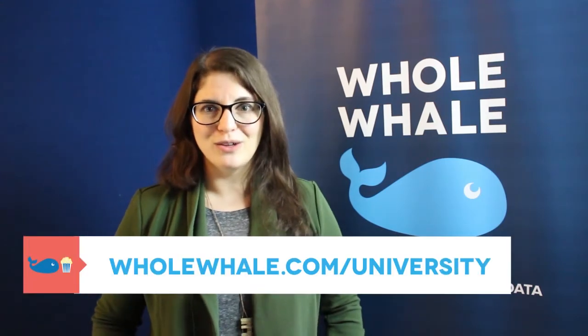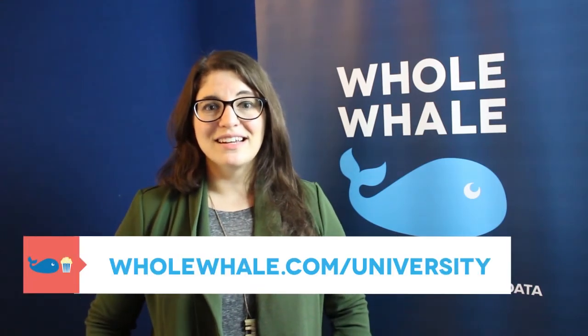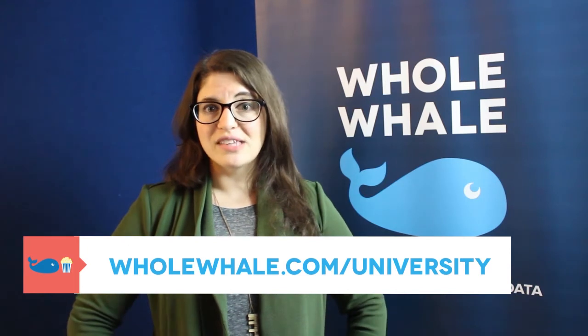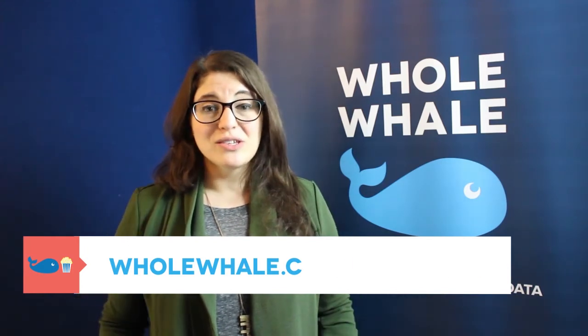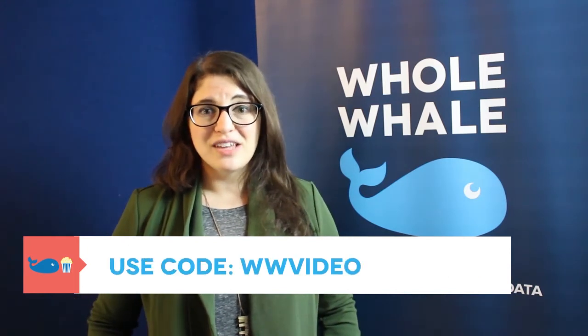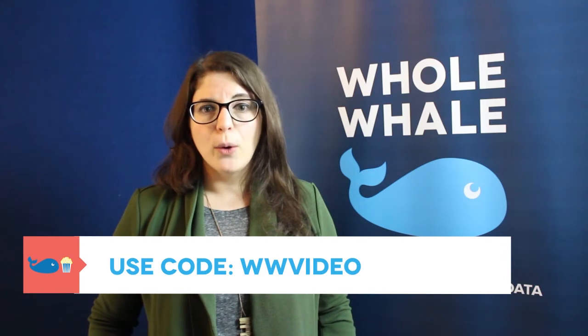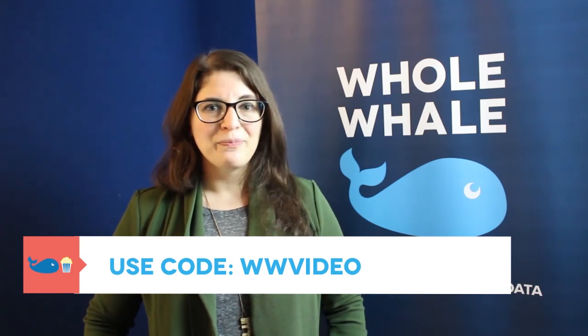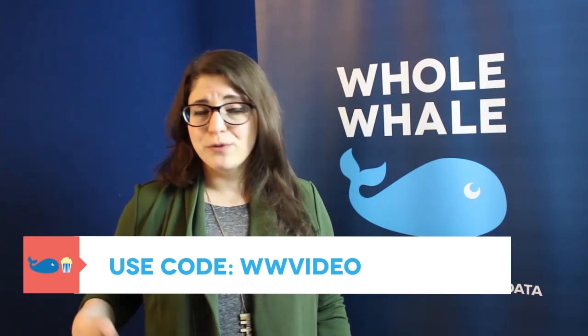I'm Olivia with Whole Whale and if you liked that and you want to go even further with SEO, we have a full course on that in Whole Whale University. You can access it at wholewhale.com forward slash university and you can also get it for 80% off the normal rate using the code WWVIDEO. If you have any other SEO questions, feel free to leave them in the comments below and we will do our best to answer them. And in the meantime, take care.